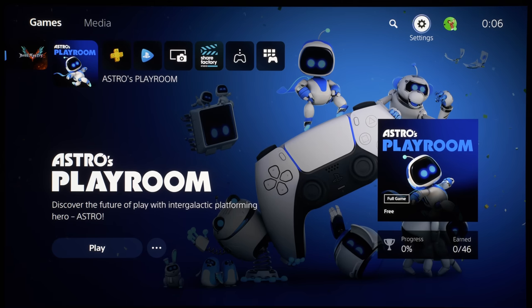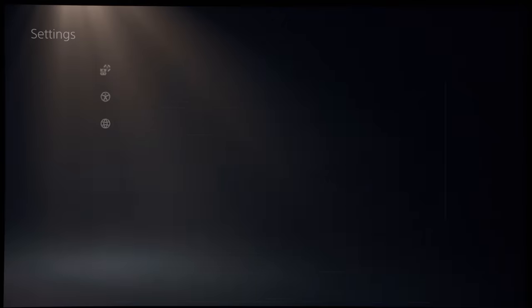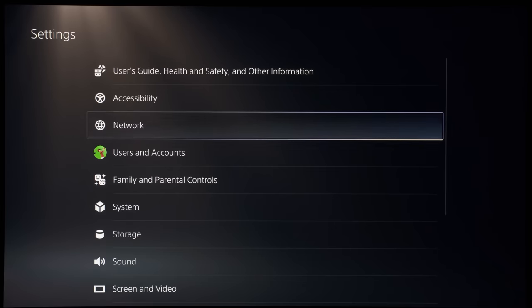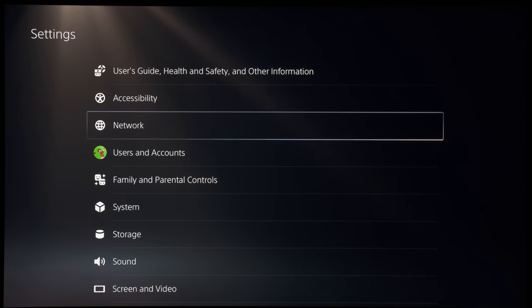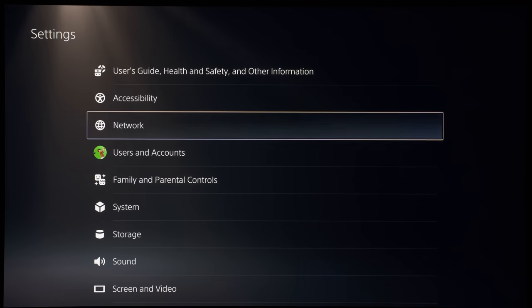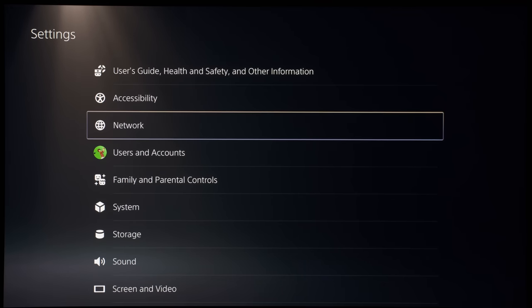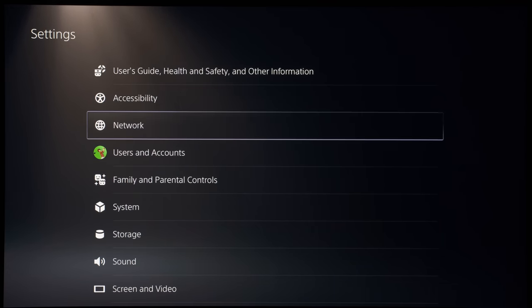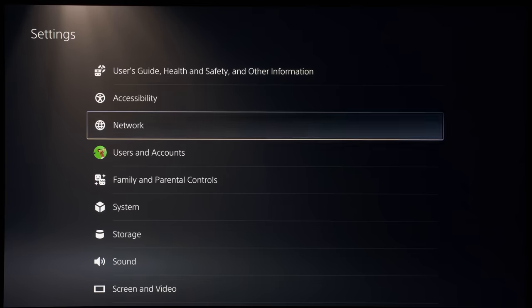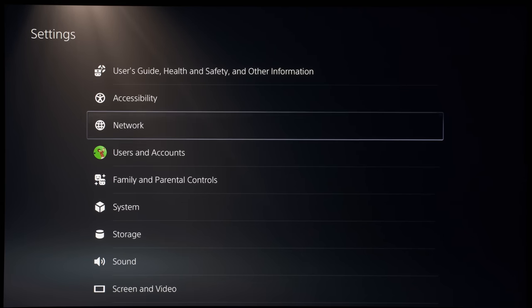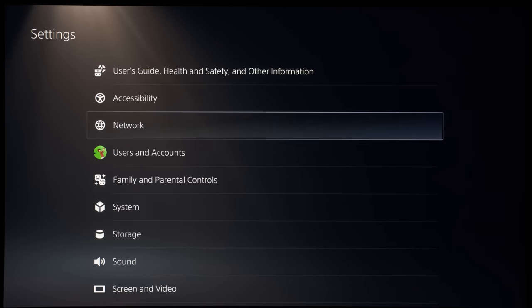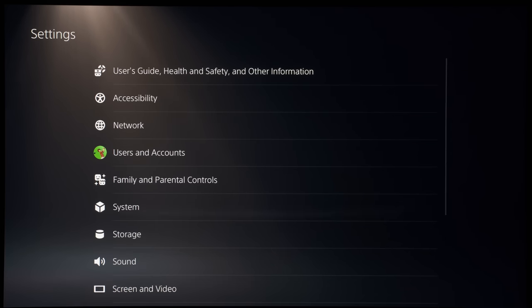So currently we are running in 4K 60Hz, which is I think the console default if you connect it up to an HDMI 2.1 display. So I'm using the LG 48-inch CX or C10 OLED currently, with HDMI 2.1 support, and the HDMI 2.1 chipset on the TV is 40Gbps.